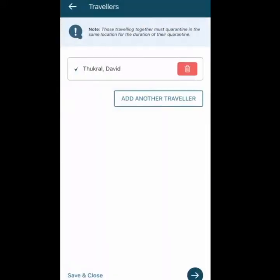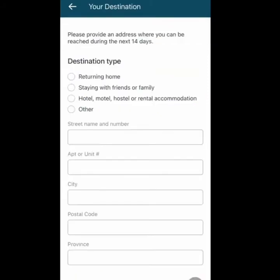Once you press Next, you can also add another traveler. If another person is accompanying you, you can add their information in your app, though they need to have their own app as well. If you're traveling alone, you don't need to add any other traveler — simply move on and press Next.